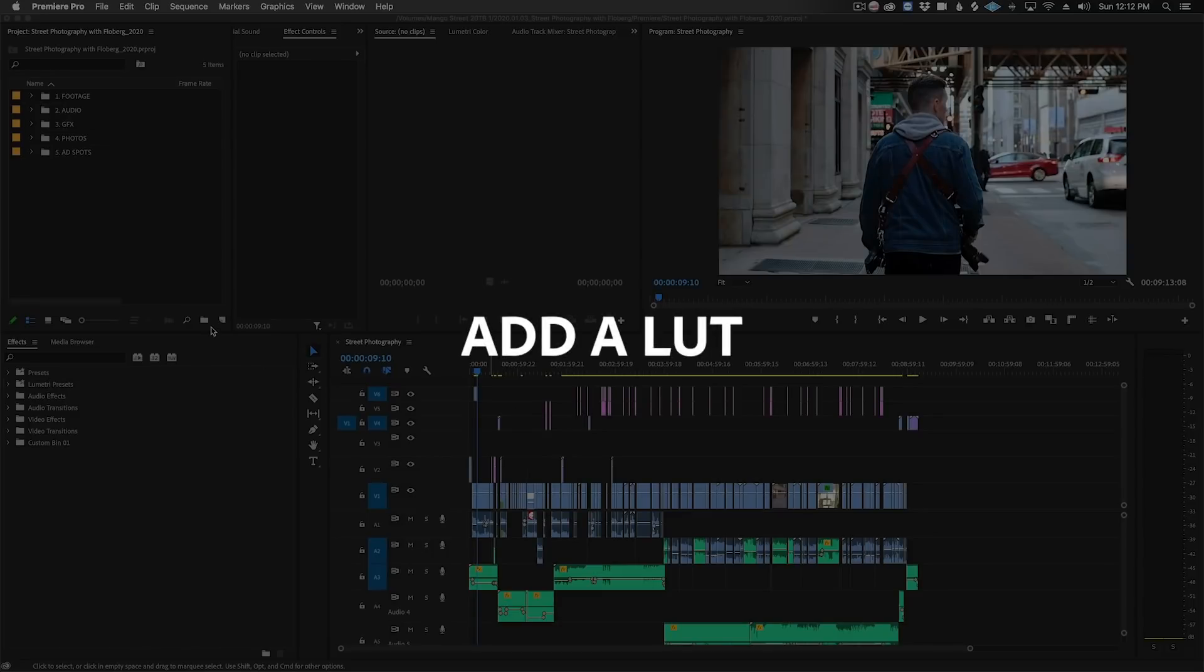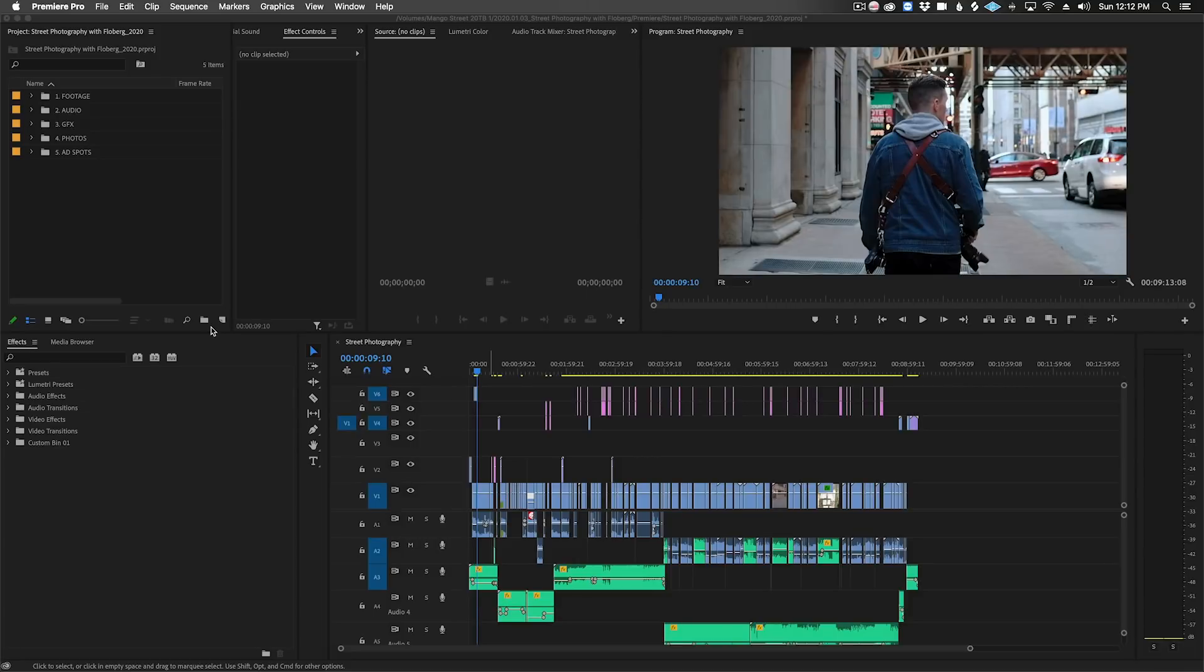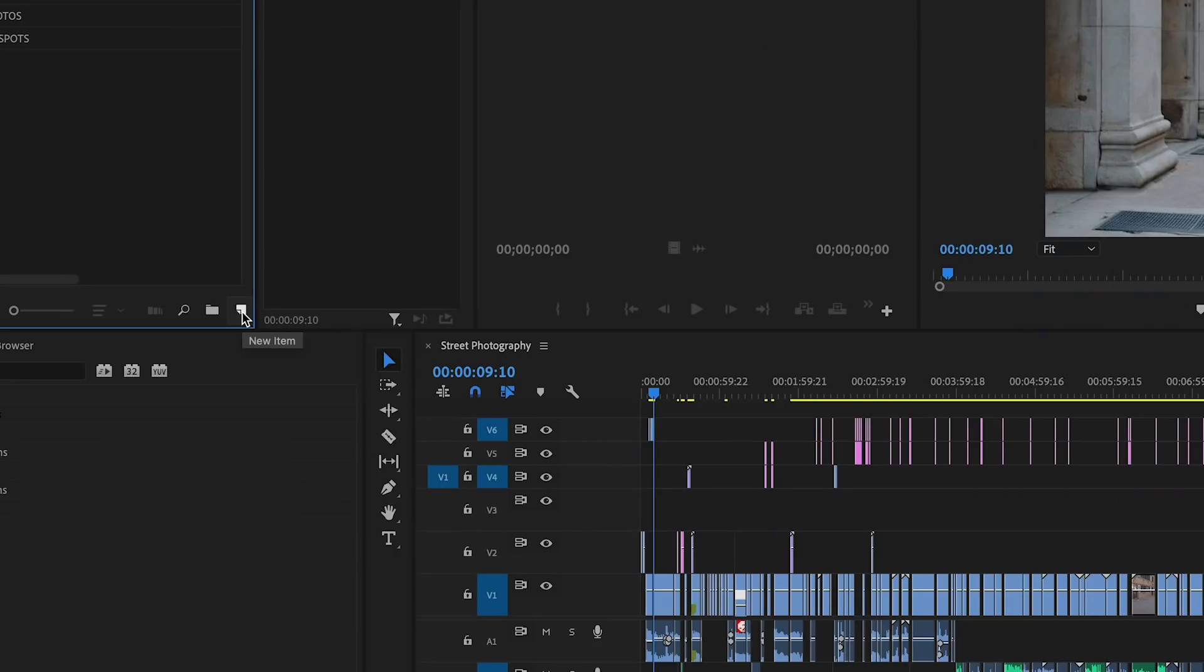After you've individually color balanced each clip in your video, you may want to add an overall LUT to give everything a more cohesive look.